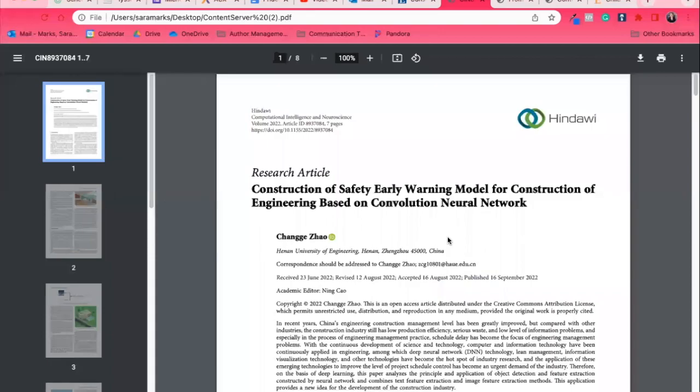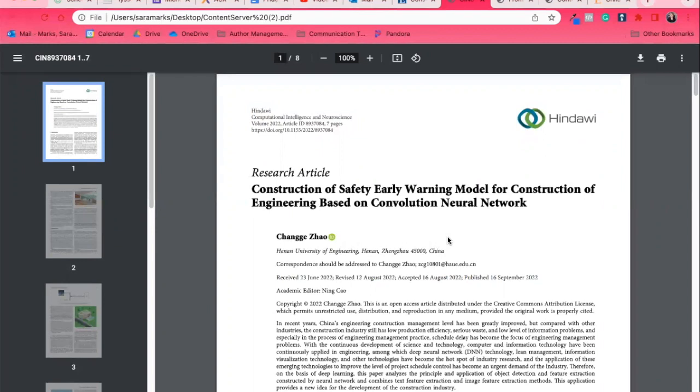Hi, this is Sarah Marks, one of the librarians here at UMass Lowell. Today, we're going to look at four articles so that you can see the elements of peer-reviewed and scholarly articles in different subject areas.